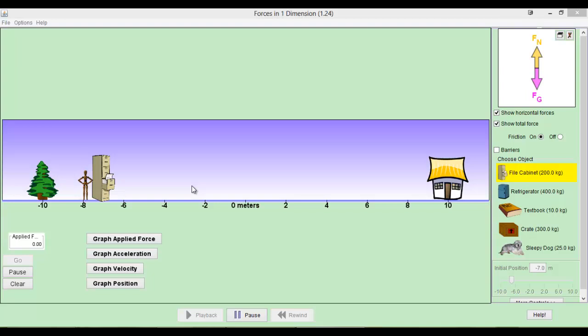Alright scholars, let's take a look at this Forces in One Dimension online video game. So, what's the goal of the game? Well, the goal of the game is to learn how forces affect motion.